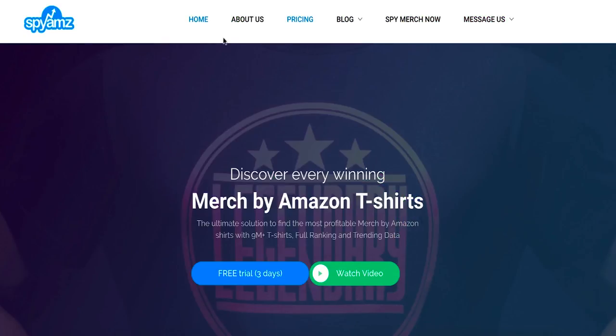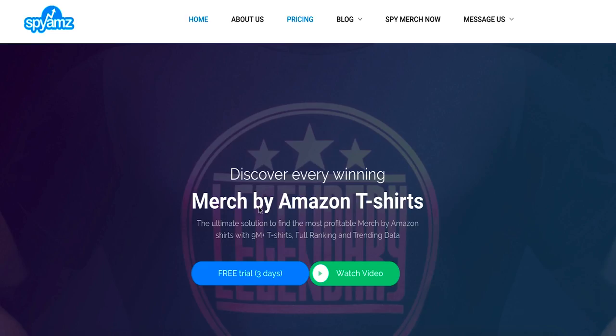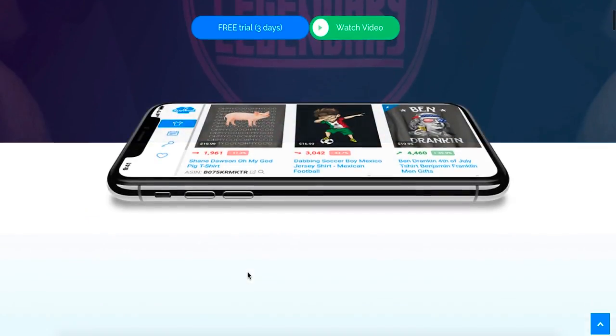I'm on my computer right now and there's this website called SpyAMZ.com. What this site is — it's built for Amazon Merch sellers, but Amazon Merch sellers are very similar to us Shopify print-on-demand people. Both involve creating designs and uploading them. We generate our own traffic through Facebook; Amazon Merch people wait for traffic from Amazon. With that being said, let's go into this tool.